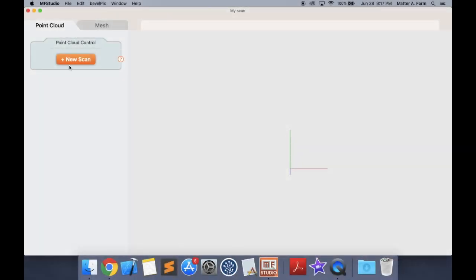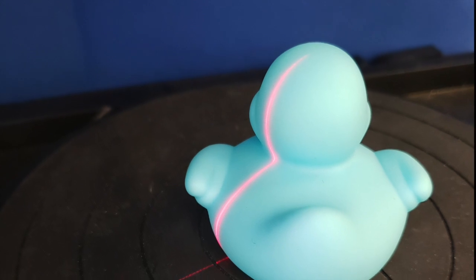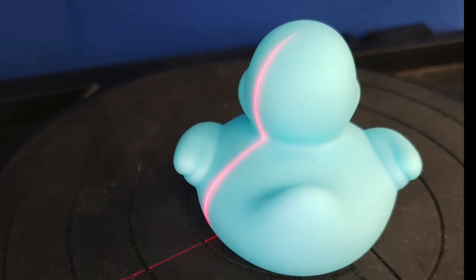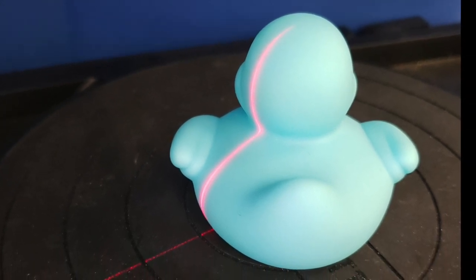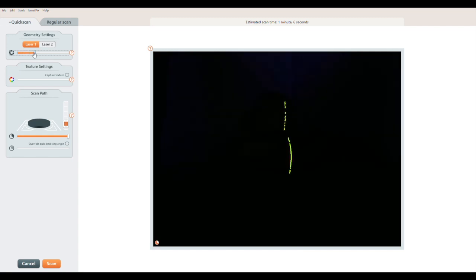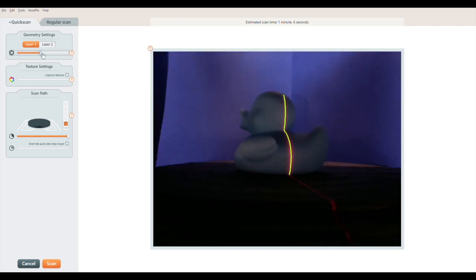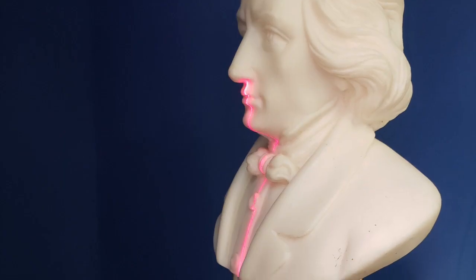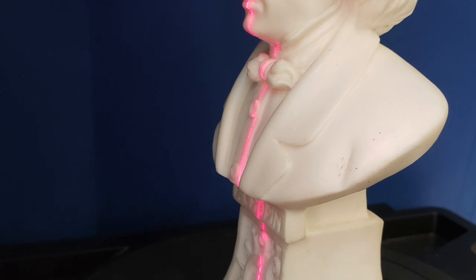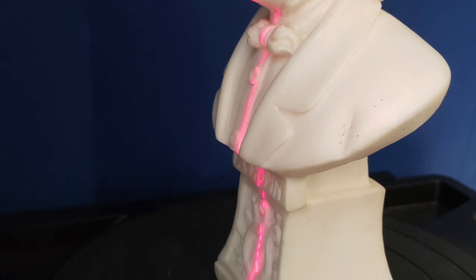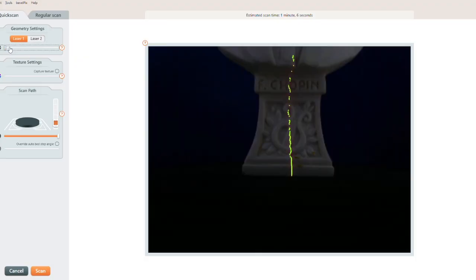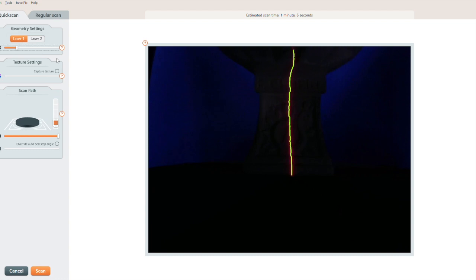Press the new scan button and let's take a look at this duck. Starting with bad laser detection, the green line is broken and flickering. This is good laser detection, the green line is solid and unbroken. Now this bust figure. Starting with bad, the line is broken and flickering. This is good, the line is solid.